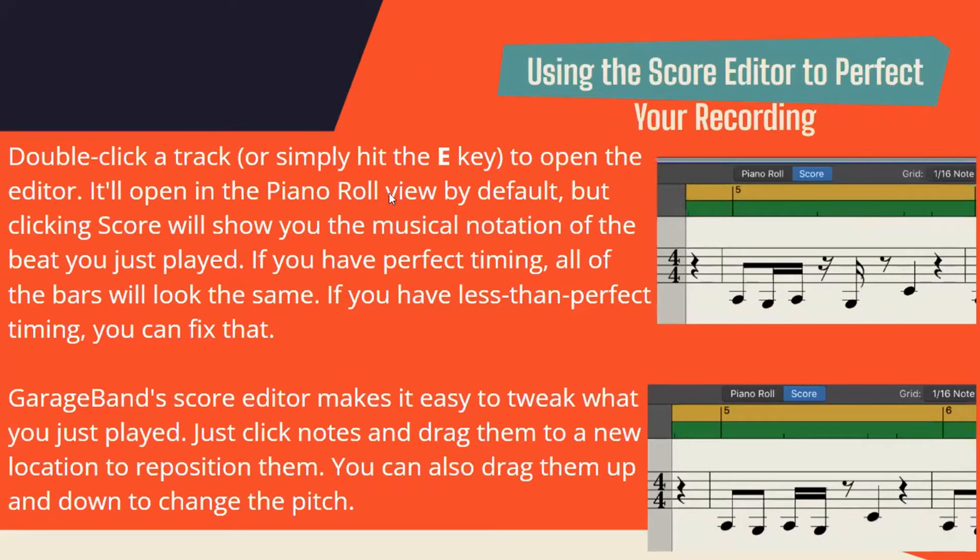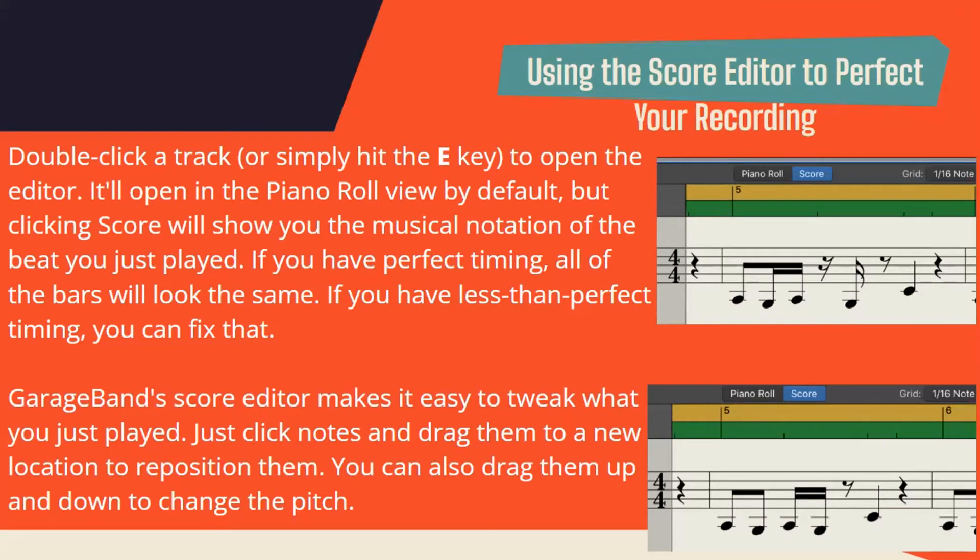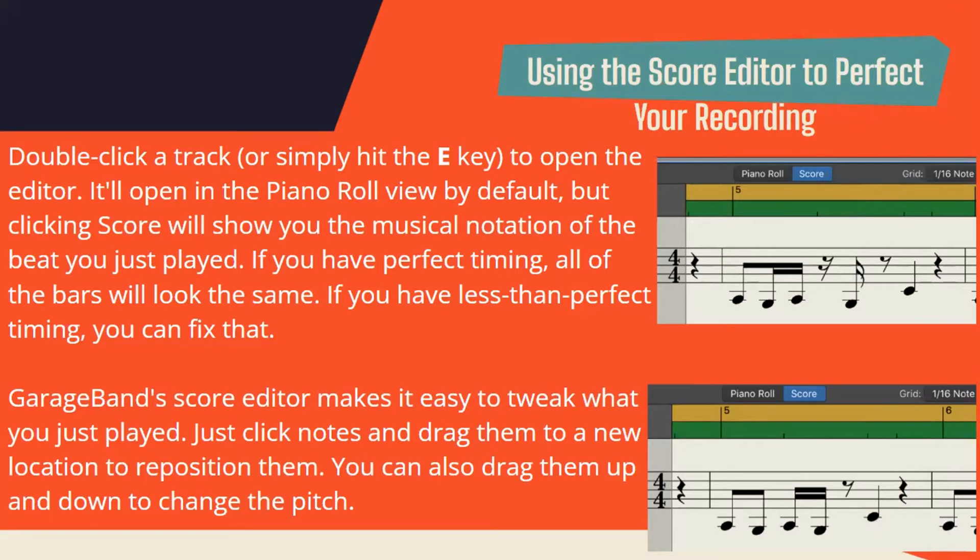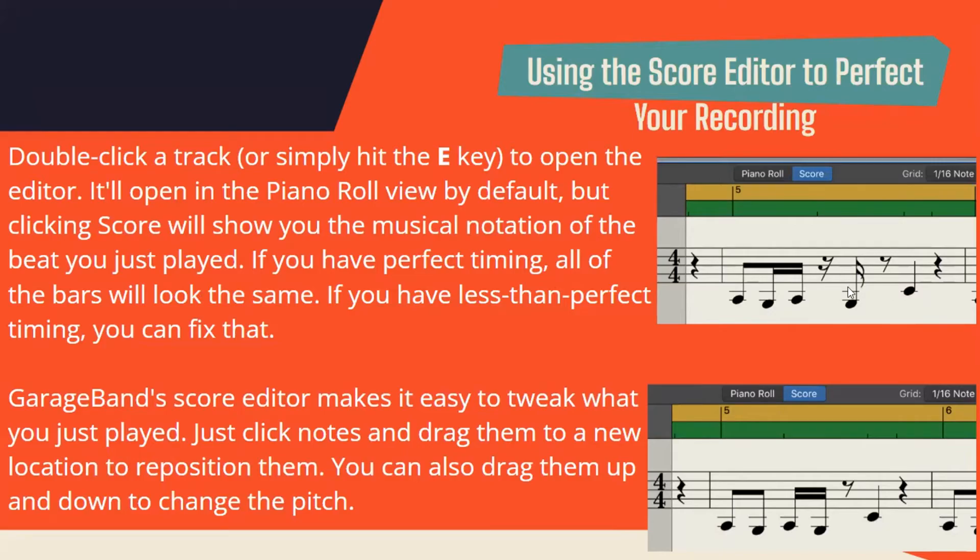Using the score editor to perfect your recording: If you double-click a track or simply hit the E key, you can open the editor. It'll open to the piano roll view by default, but clicking Score will show you the musical notation of the beat you just played. If you have perfect timing, all the bars will look the same. If you have less than perfect timing, you can fix that. GarageBand Score Editor makes it easy to tweak what you just played. Just click notes and drag them to a new location to reposition them. You can also drag them up and down to change the pitch. You can see that they're changing some of the notes by dragging them here.